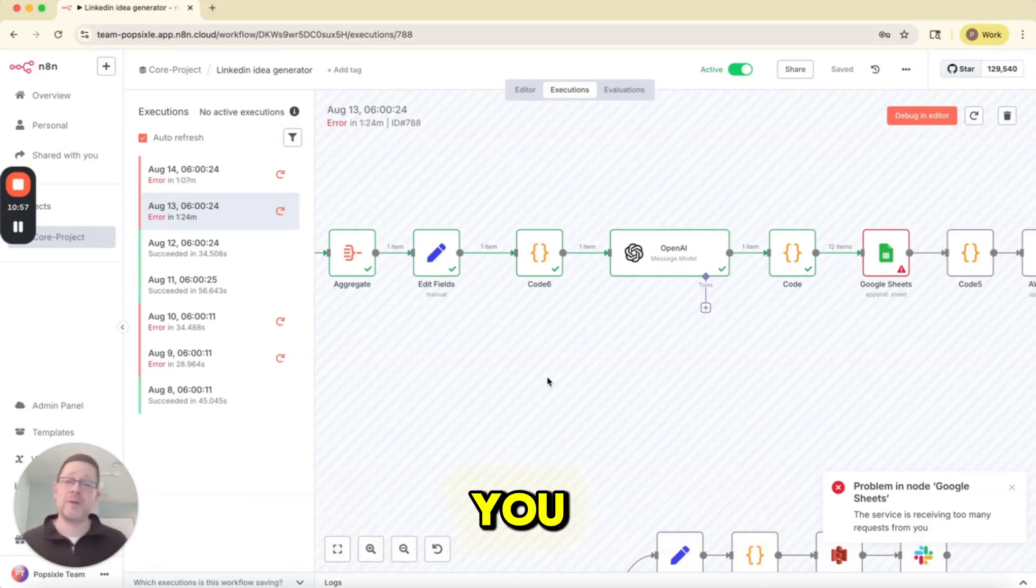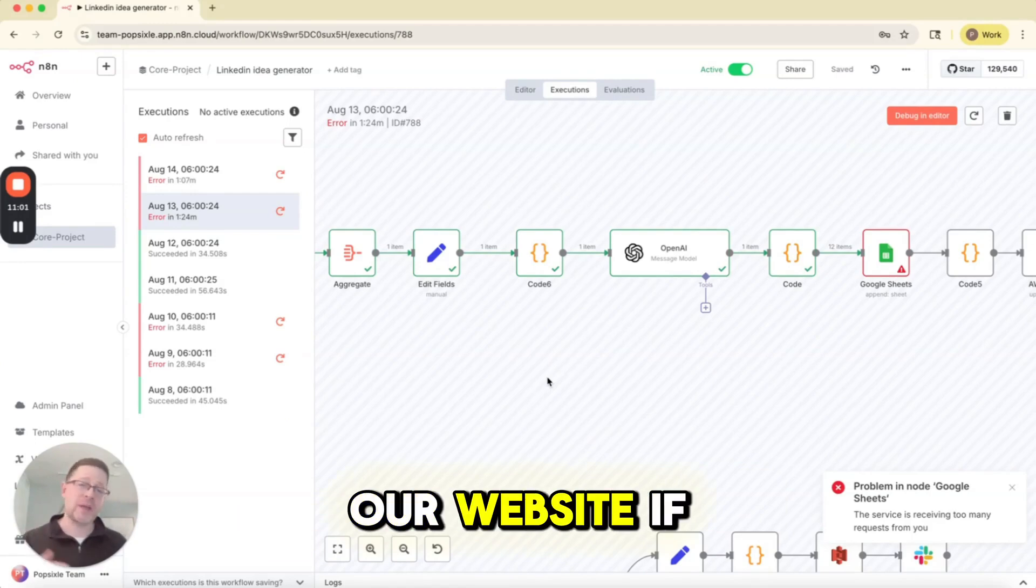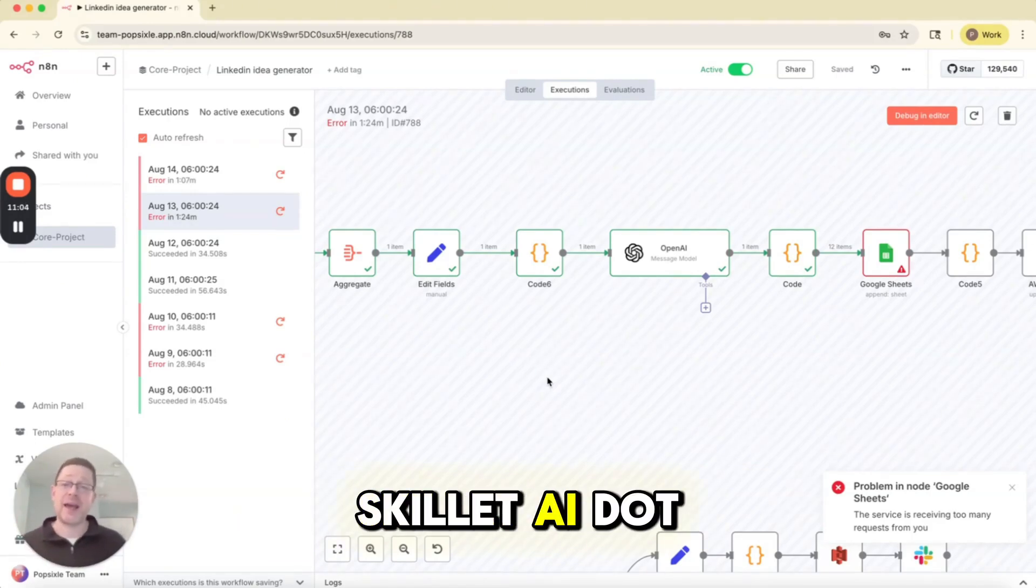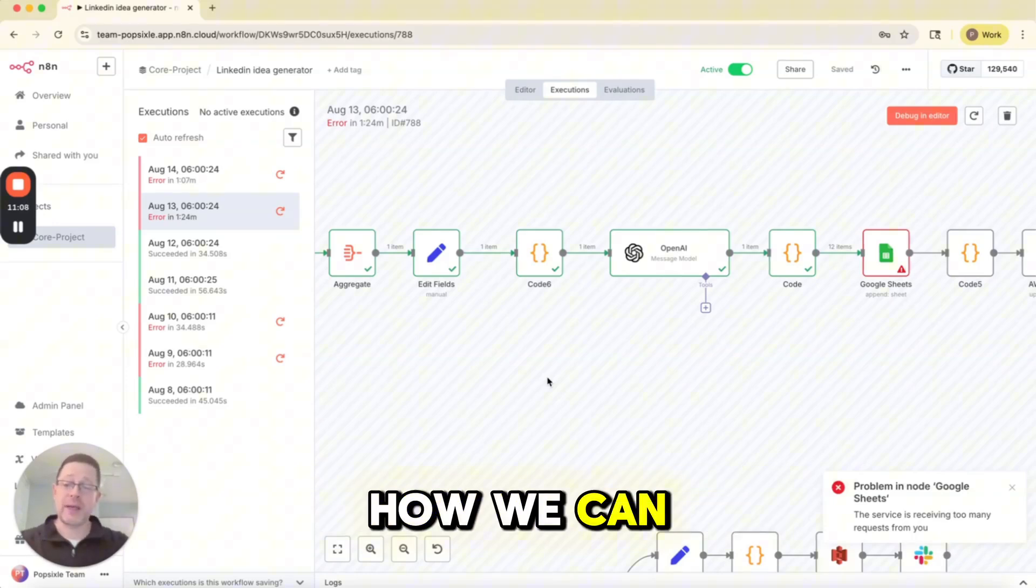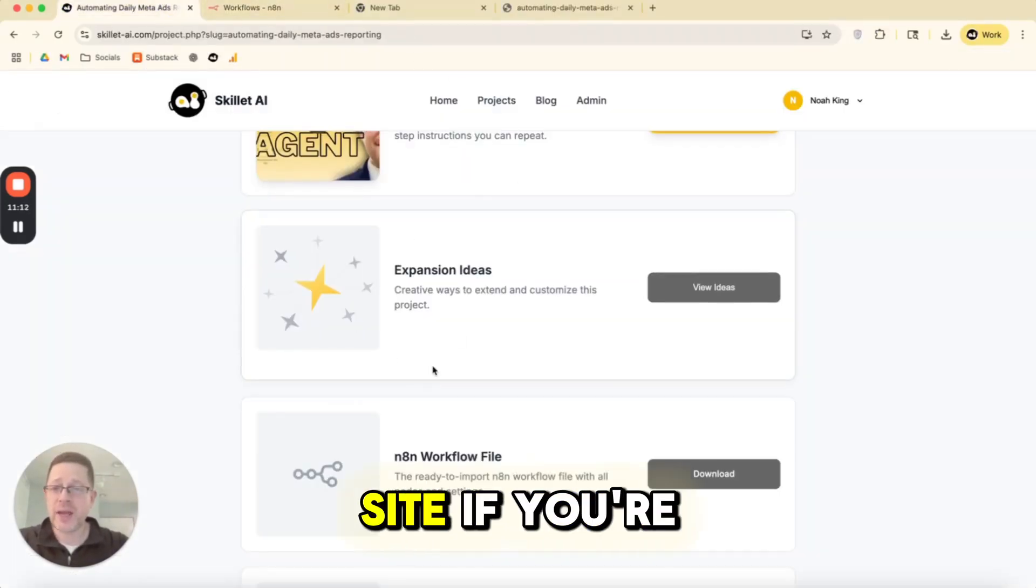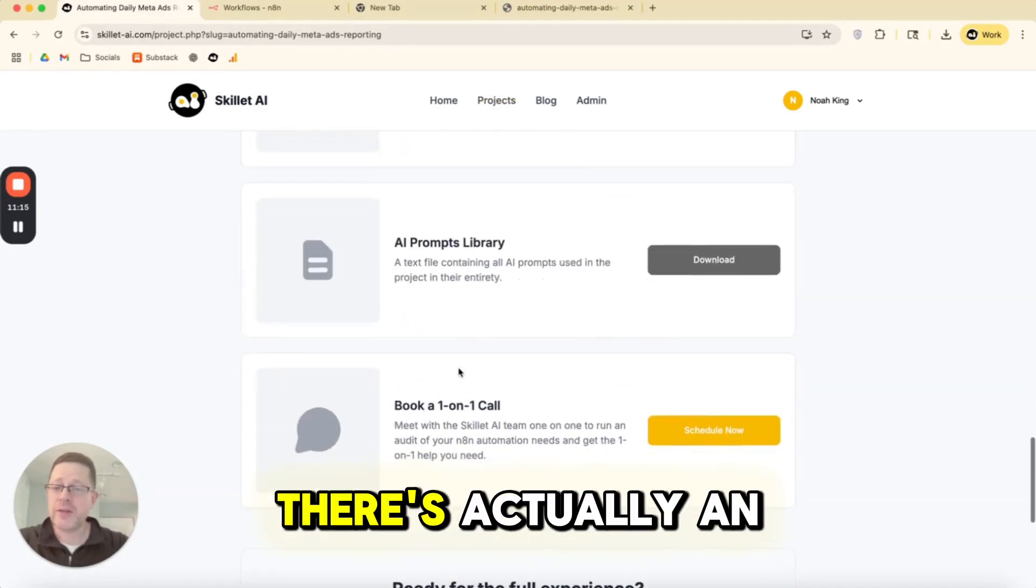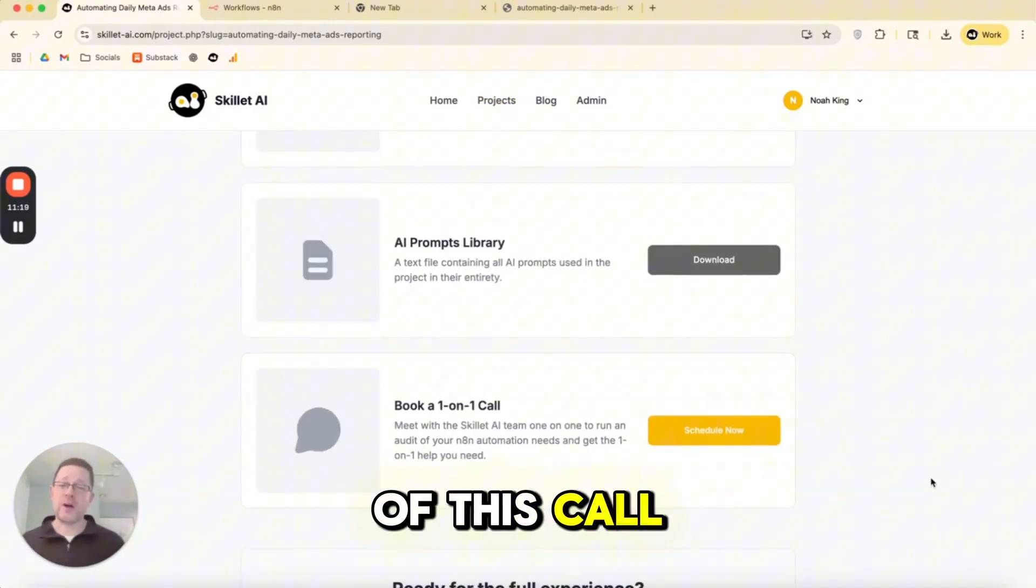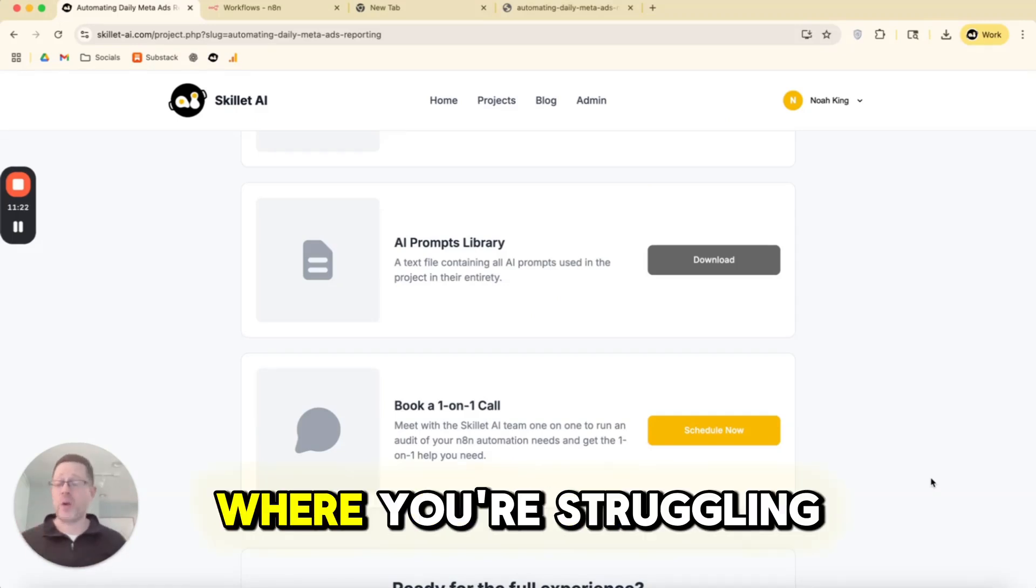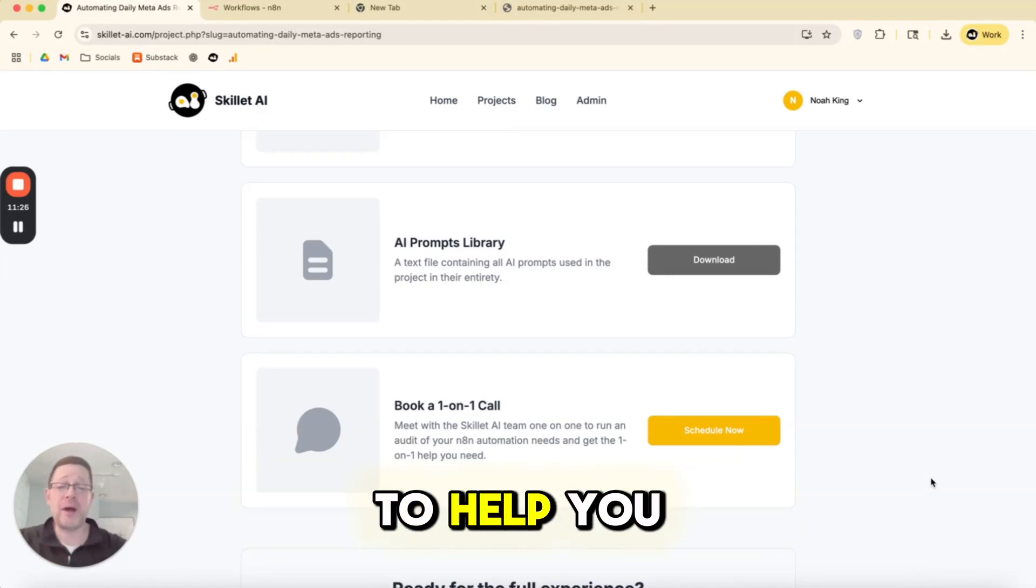So I'd love to hear from you. If you've found any of our content on LinkedIn, if you're on our website, if you want to email our team, it's team at skilletai.com. Let us know where you're getting stuck. Let us know how we can help you. The other thing I want to point out is here on our site, if you're in any of these projects, there's actually an opportunity to book a call with us. What's the point of this call? It's to learn from you guys. It's to find out where you're stuck, where you're struggling, what ideas you have. If you need help, we're available to help you.